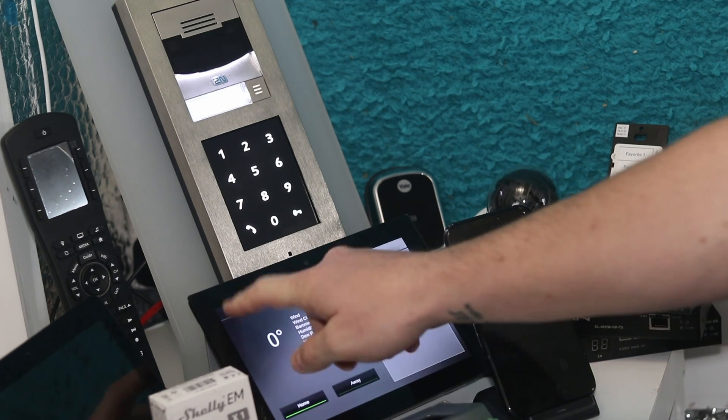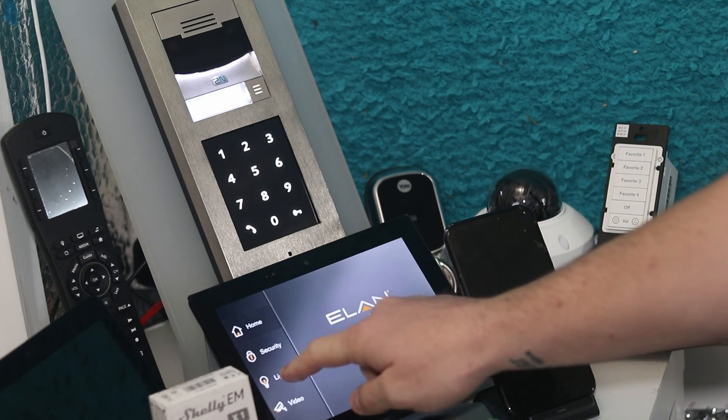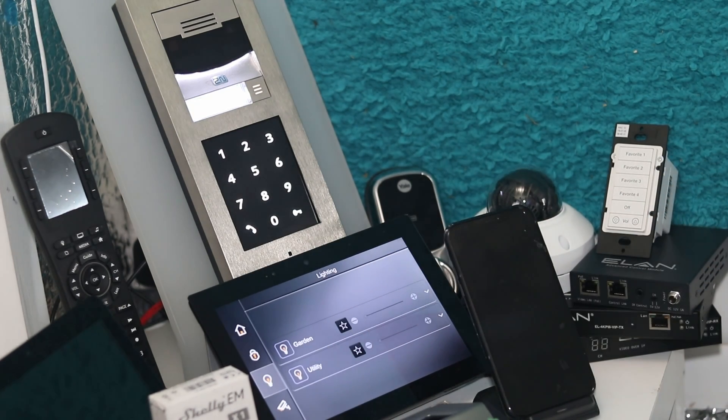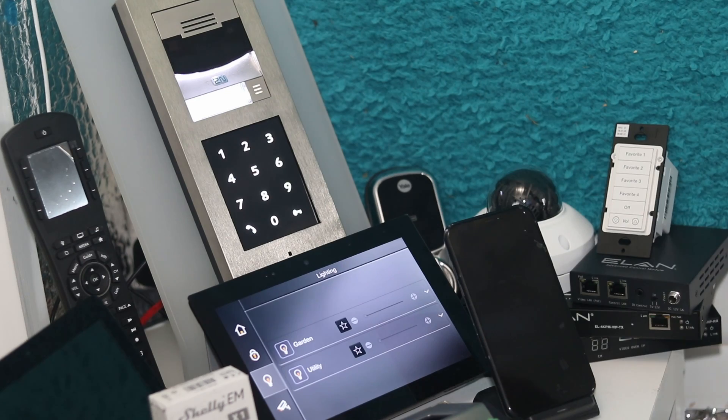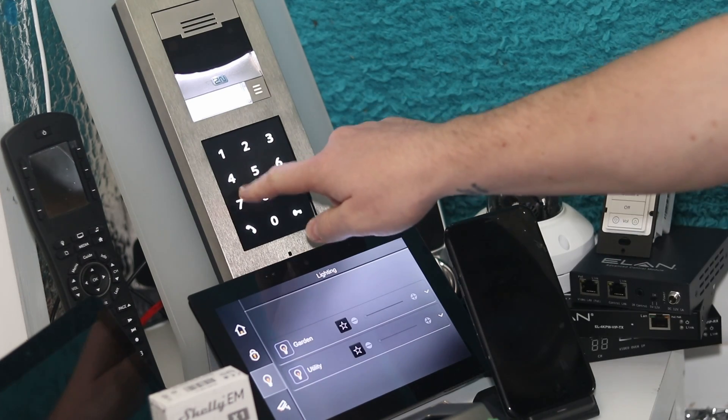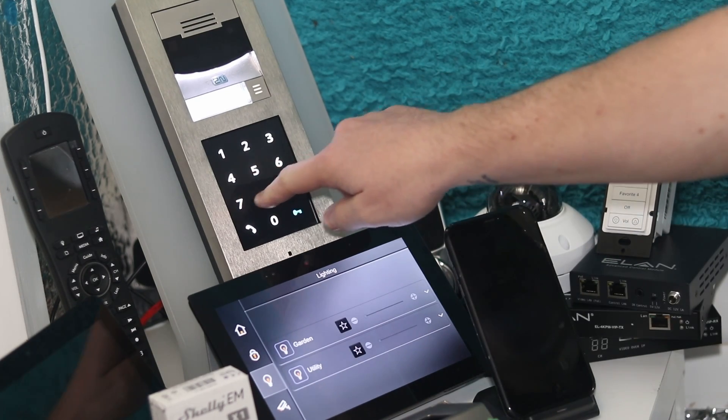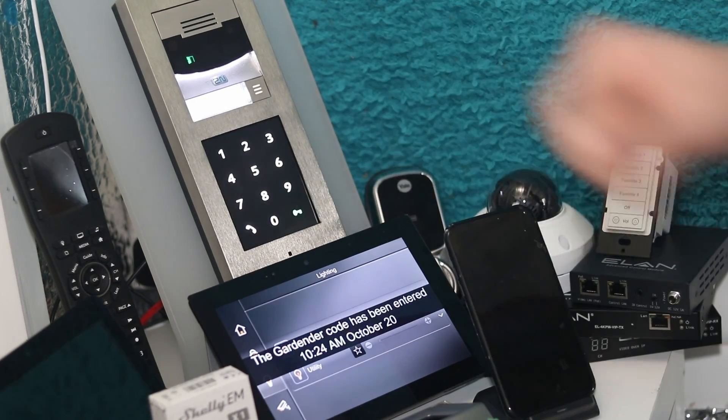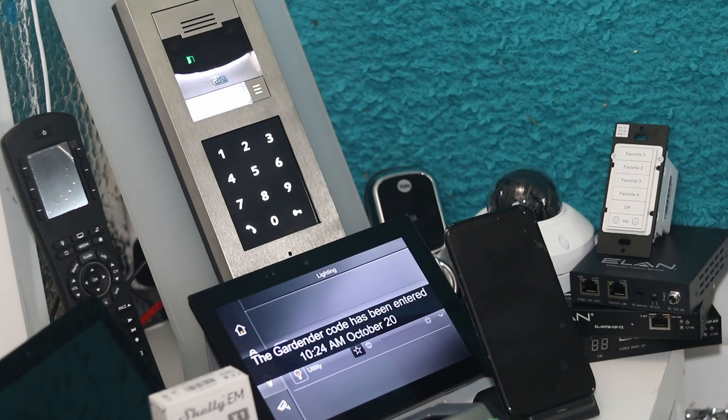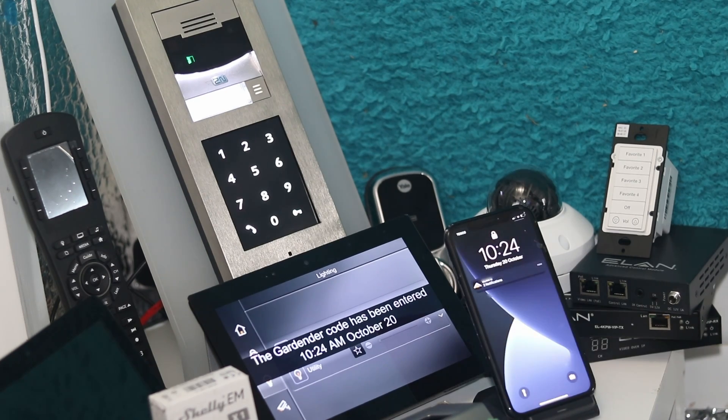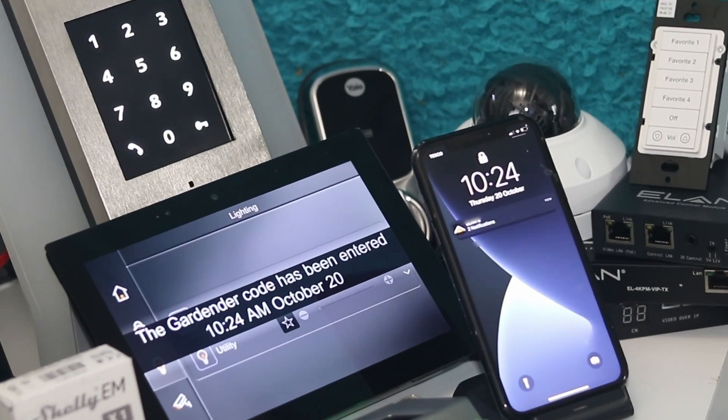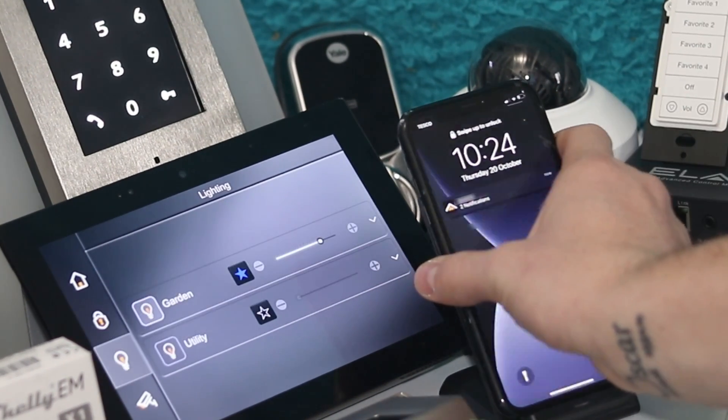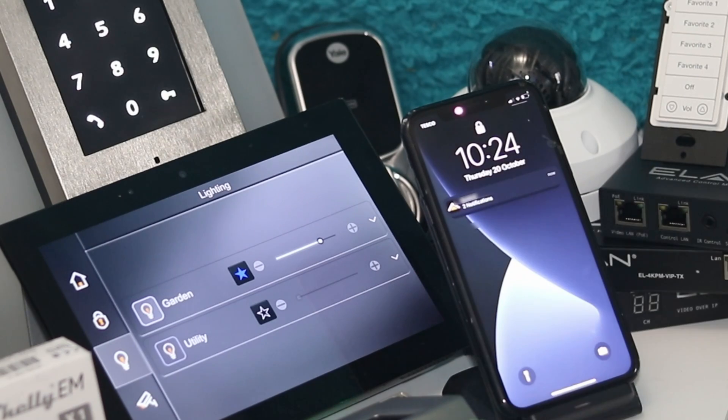Then I'll do the gardener code, but before I do that I'll go to the lighting page on the touchscreen, and then I'll go and input the code 7890. My phone and touchscreen gets a notification, the touchscreen plays an audible sound, and the outbuilding light comes on.